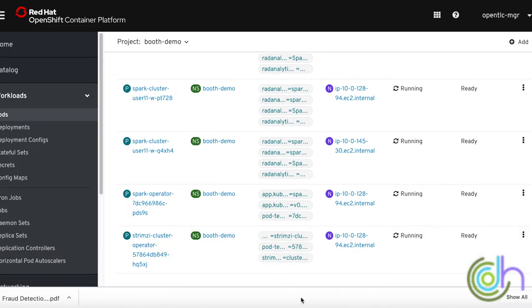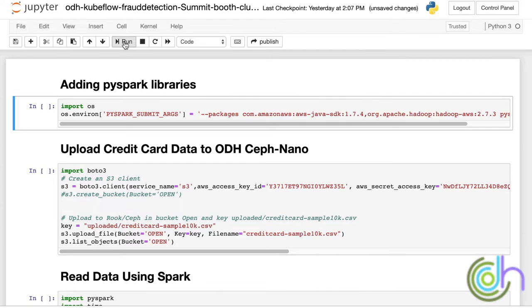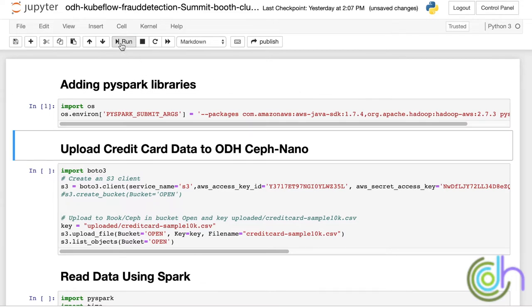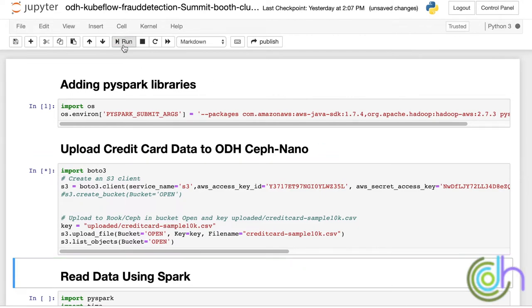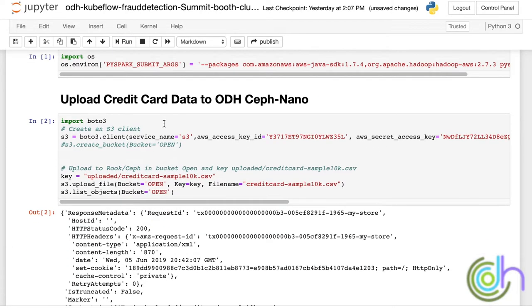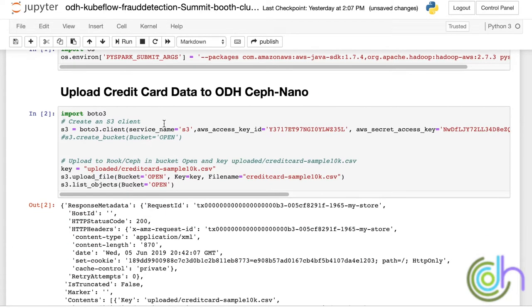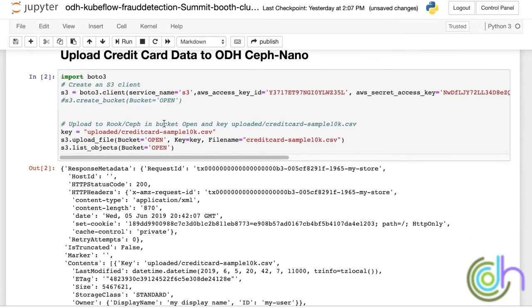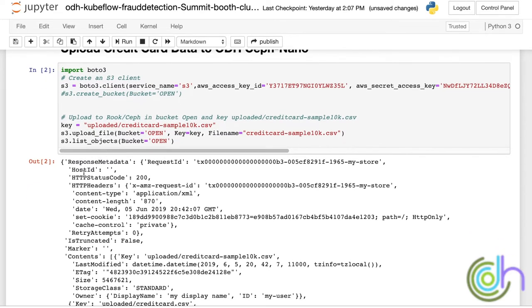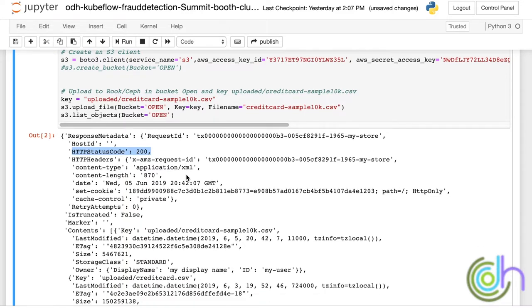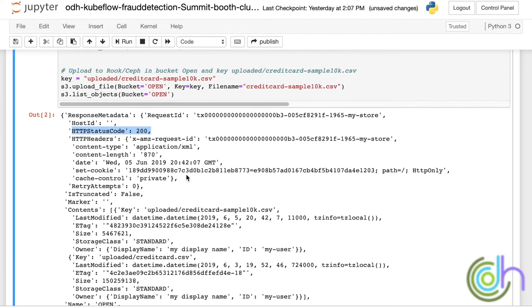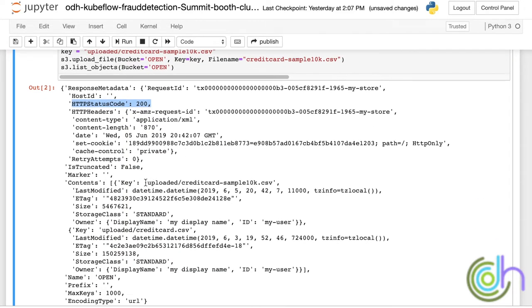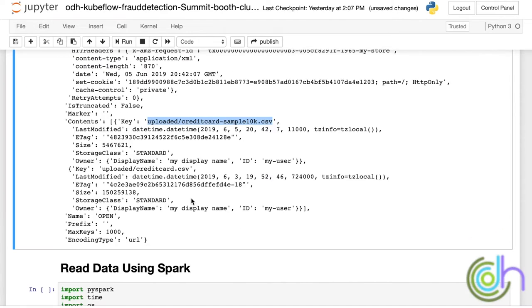So now let's move on to one of our notebooks that our data scientists worked on. First, what we're going to do is try to install some needed PySpark libraries, then we're going to try to upload the credit card data, a sample of it, to our Ceph storage. We ran that and you can see that the HTTP status code is 200 and that our dataset was saved under the key uploaded credit card CSV in the bucket that's called open.